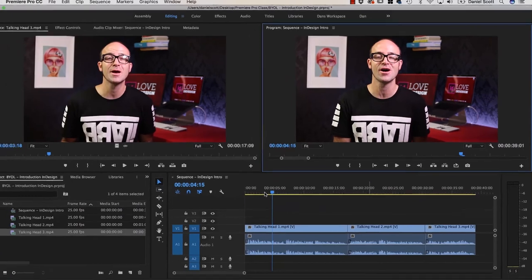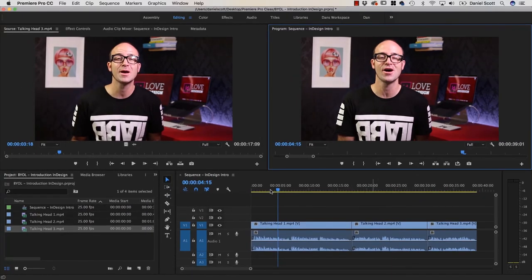It doesn't change the export quality at the end. So you might switch it down to Quarter just while you're working in here. All right, my friends, that is the basics of editing. Let's go and look at the next video where we get into some cool stuff called B-Roll.